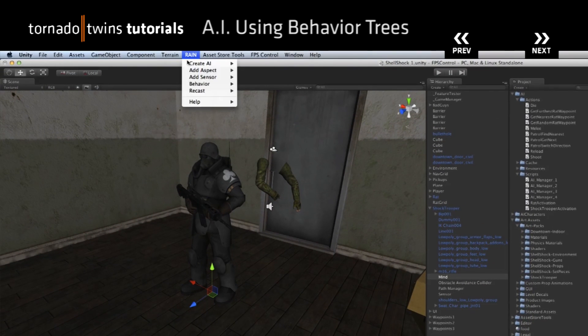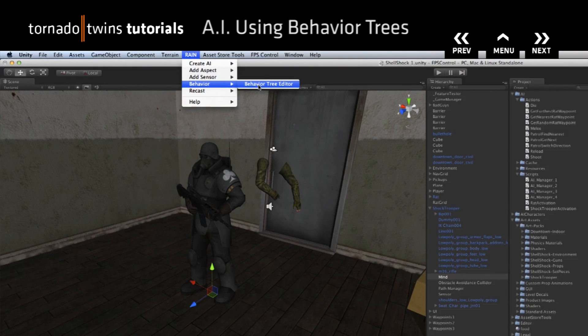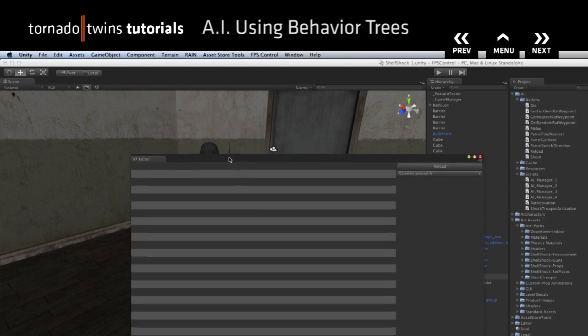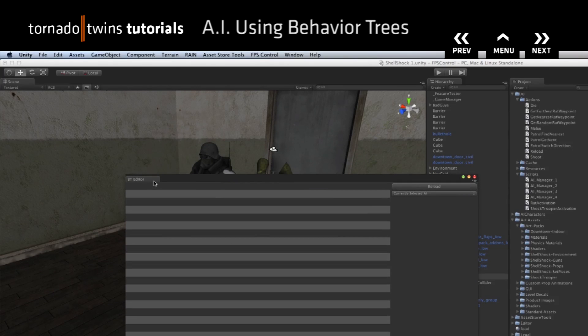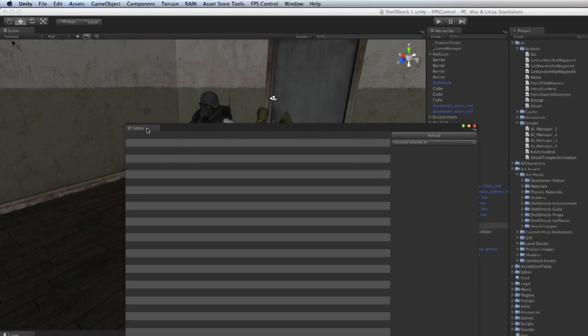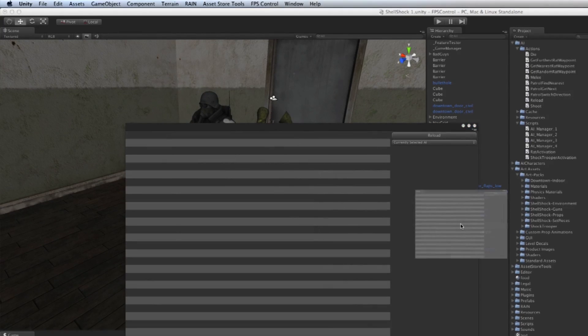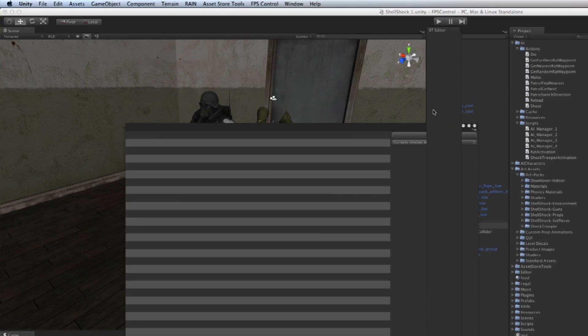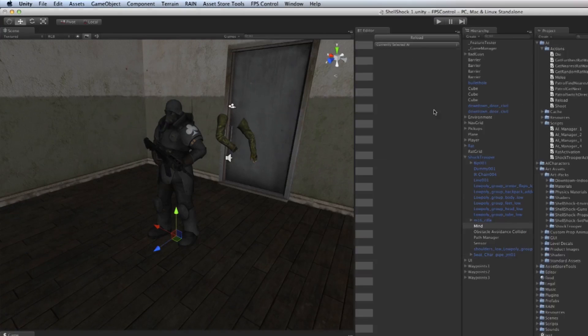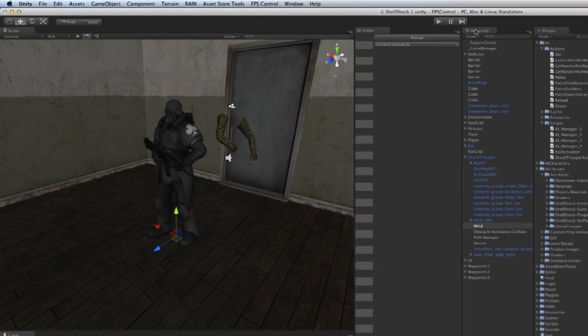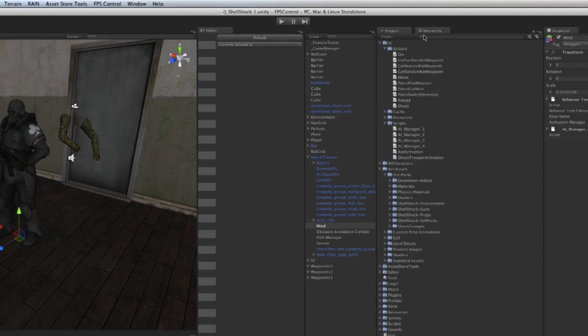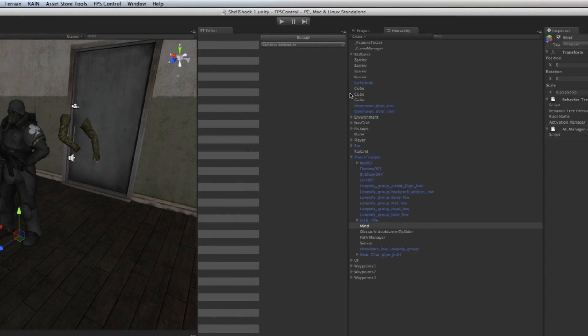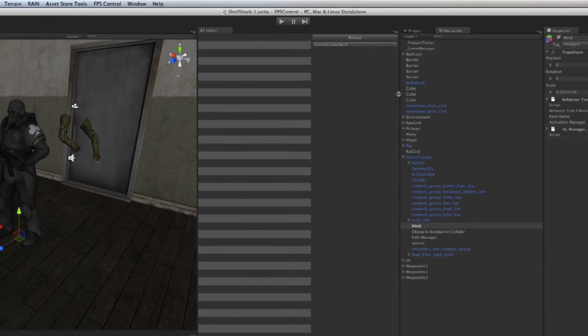If we go to RAIN and then go to Behavior and then Behavior Tree Editor, it pulls up an editor for us. I'm going to dock that here towards the left of my hierarchy, and I'm going to put my hierarchy here on this other tab just to dock it away a little bit.